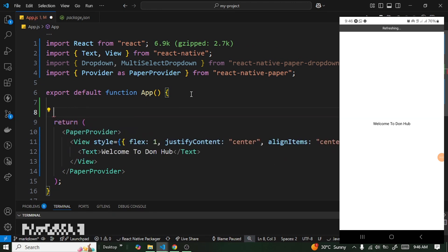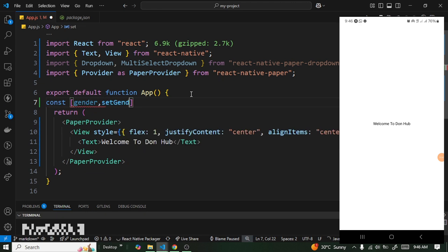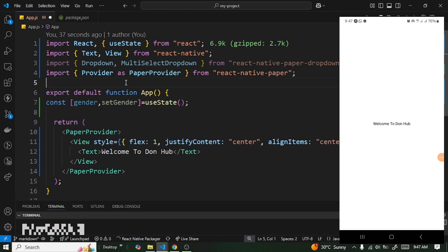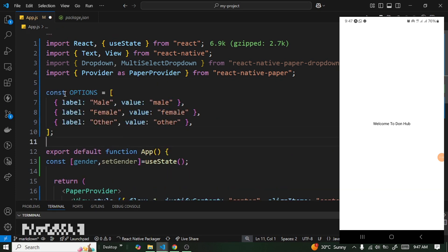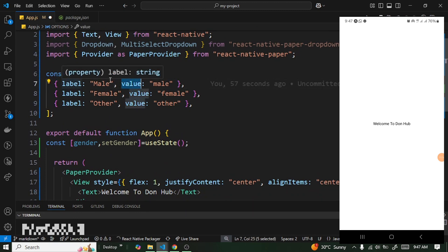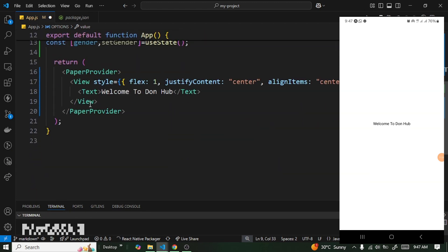Now I'm going to create a state for the single select: const [gender, setGender]. The next thing is to provide a list of gender options. The structure is an array of objects where each object has a label and a value. The label is what gets displayed in the dropdown, and the value is what you actually receive when an option is selected.